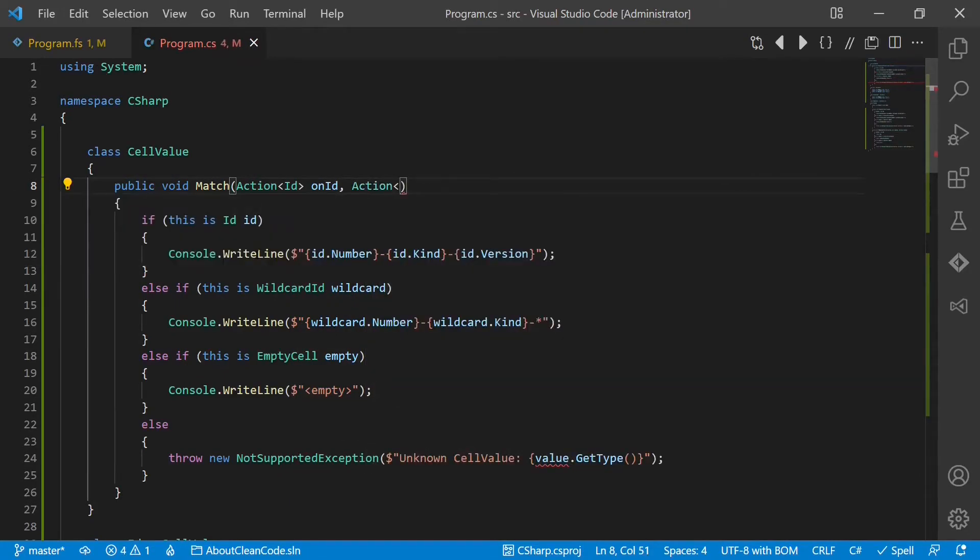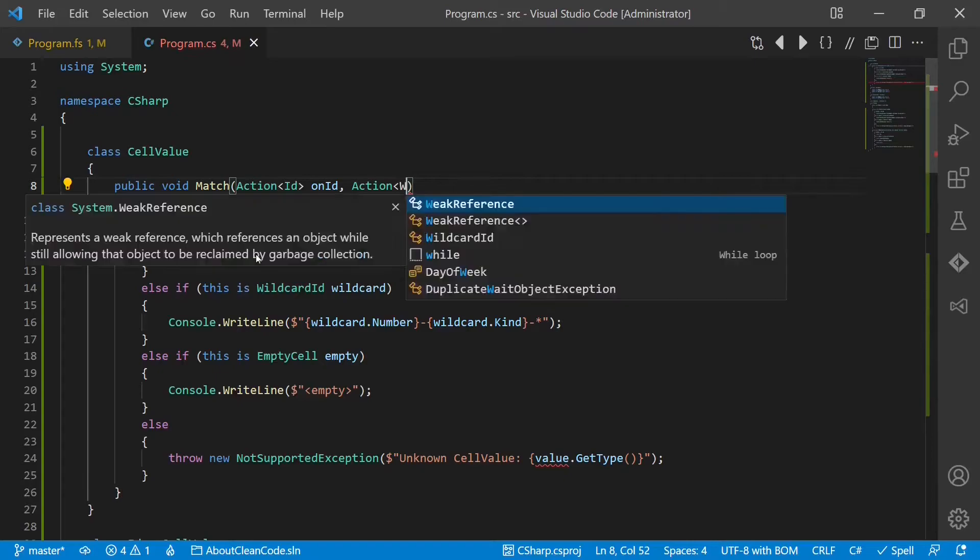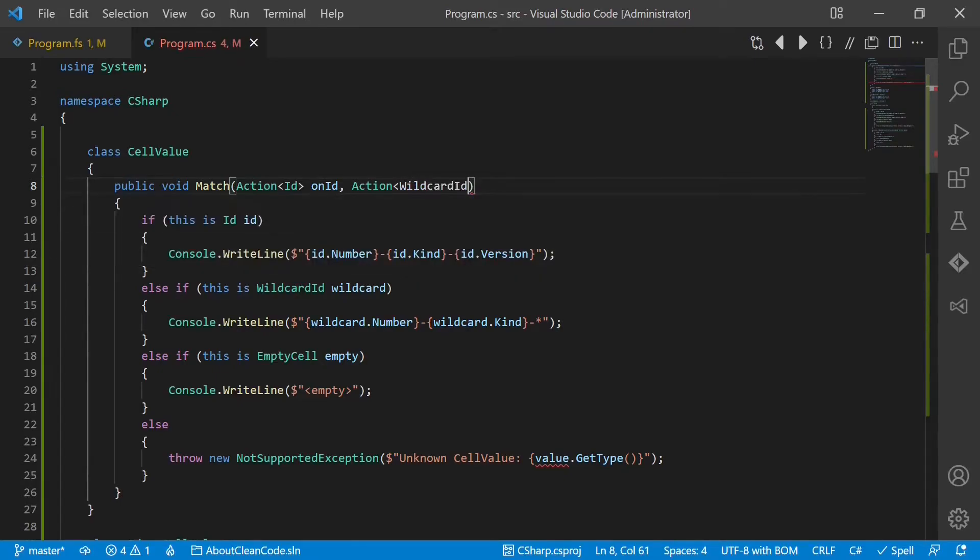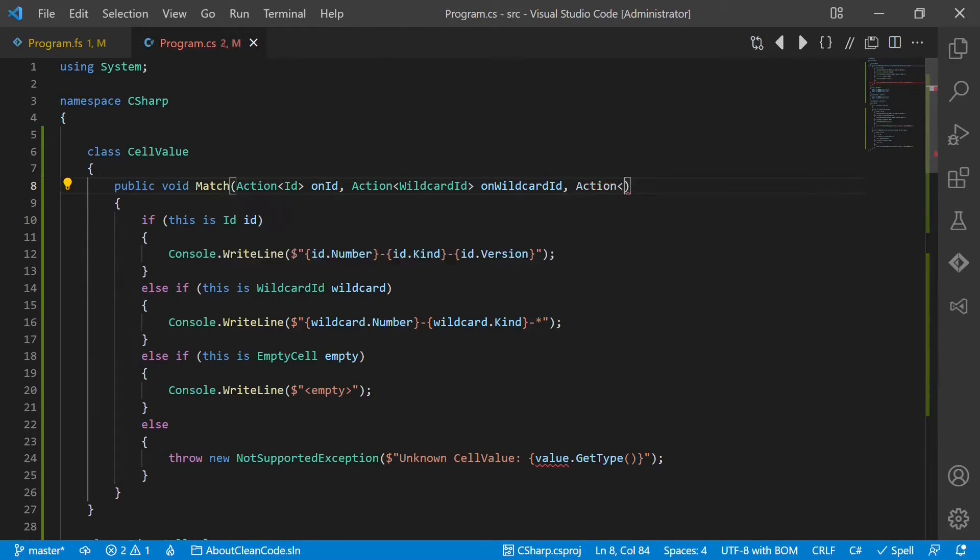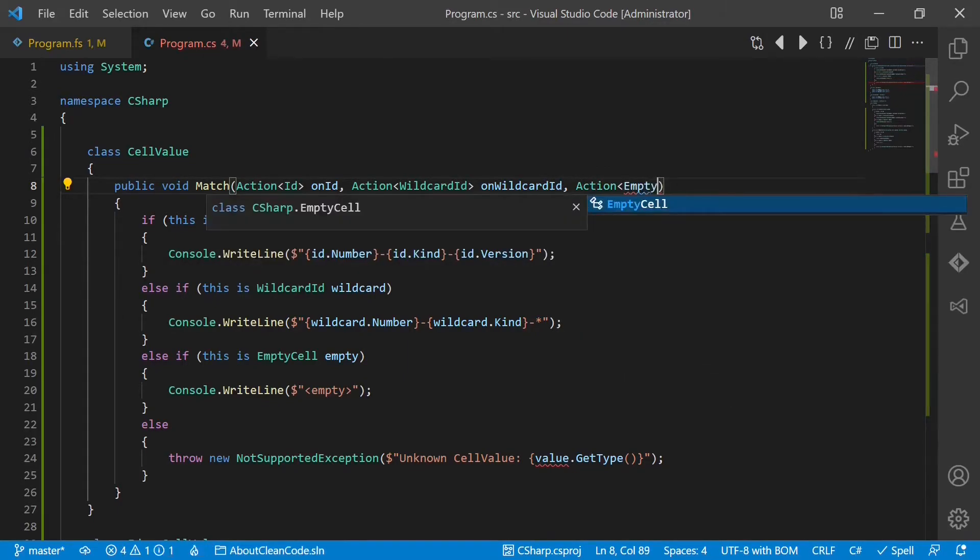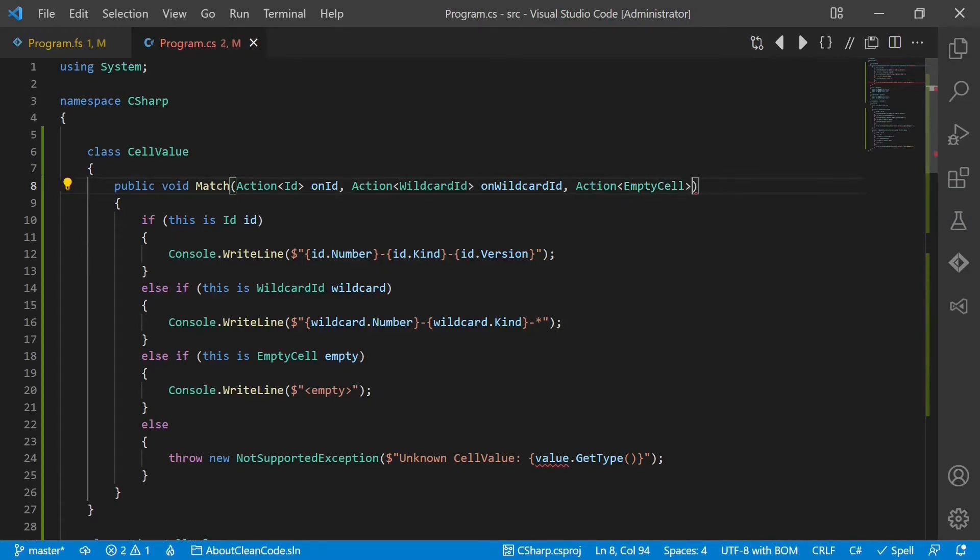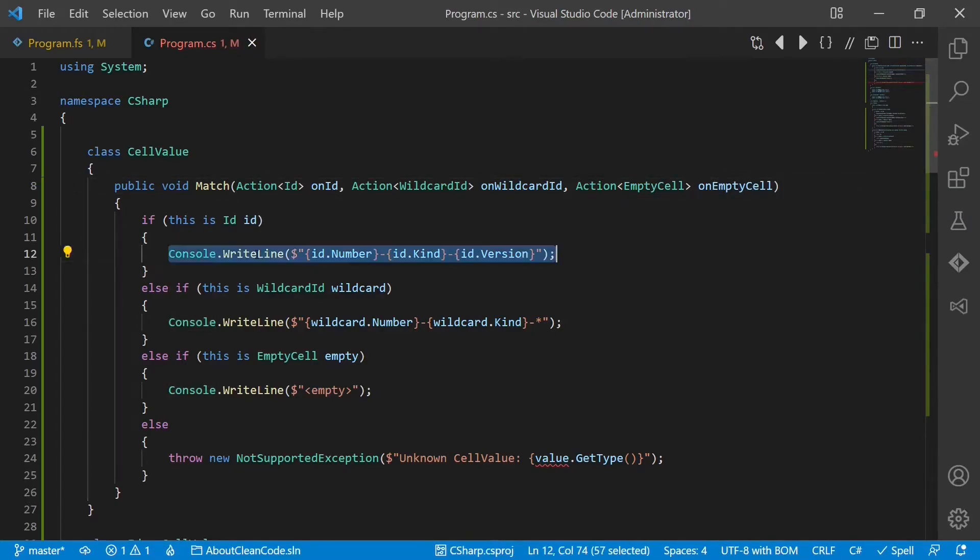An action which takes a wildcard ID, onWildcardID, and an action onEmptyCell. Let's use those functions.